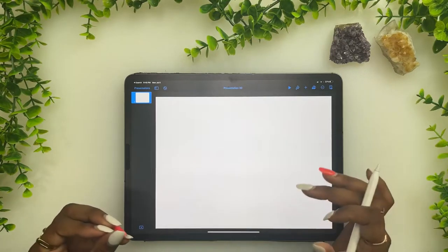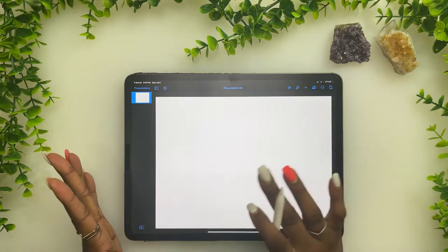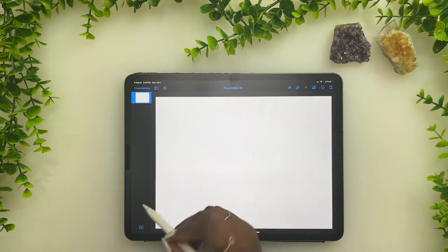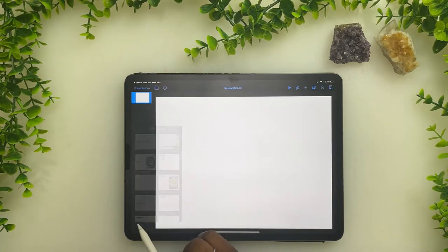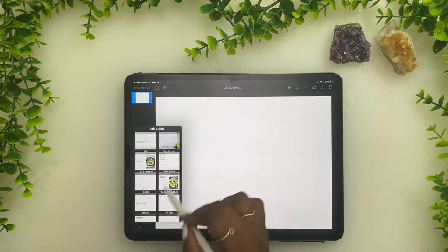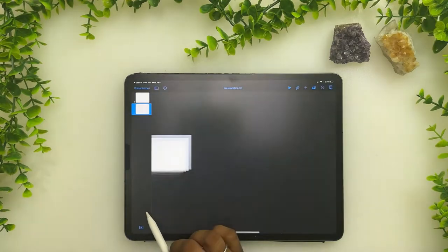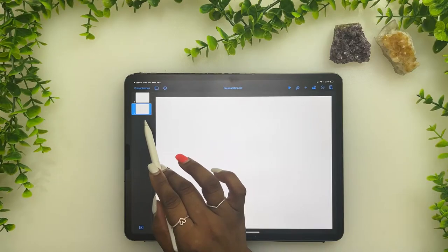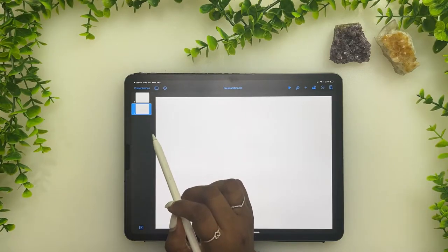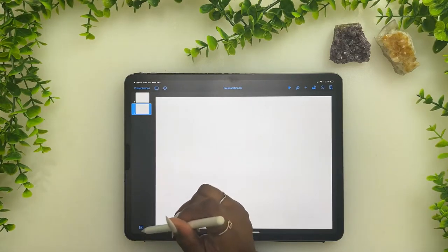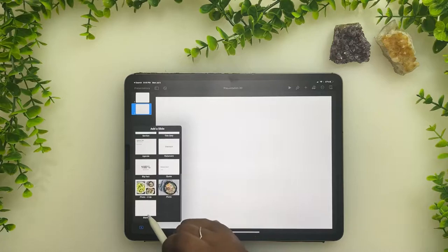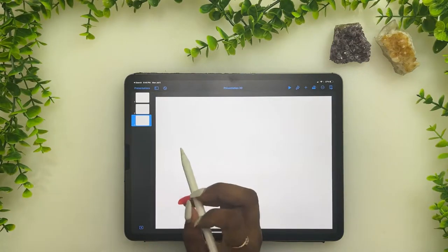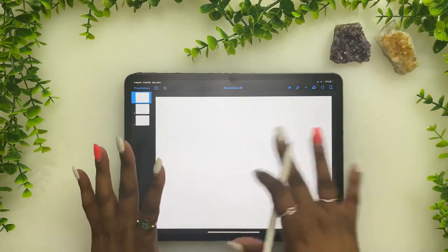We want a cover page first and then our note pages. So we're gonna click the plus sign, scroll to the bottom, and click the blank. The first one is our cover page, the second one is our note page, and if you want the ending we'll add one more blank — this would be like the back of a notebook.